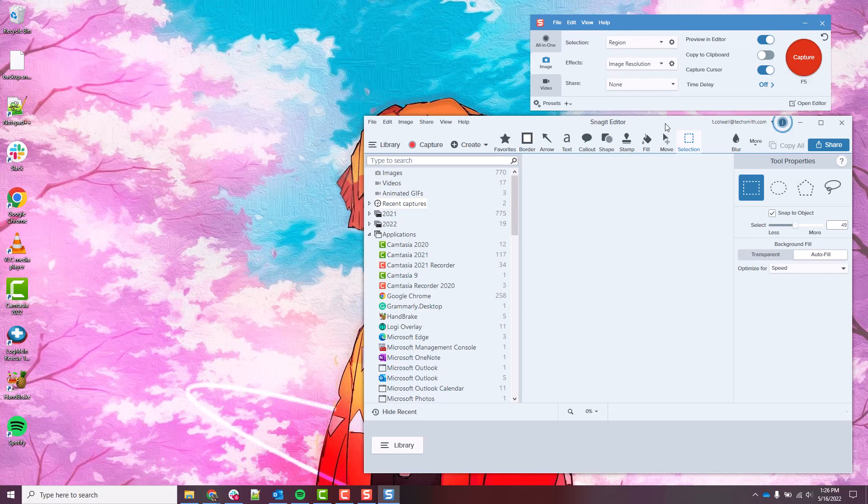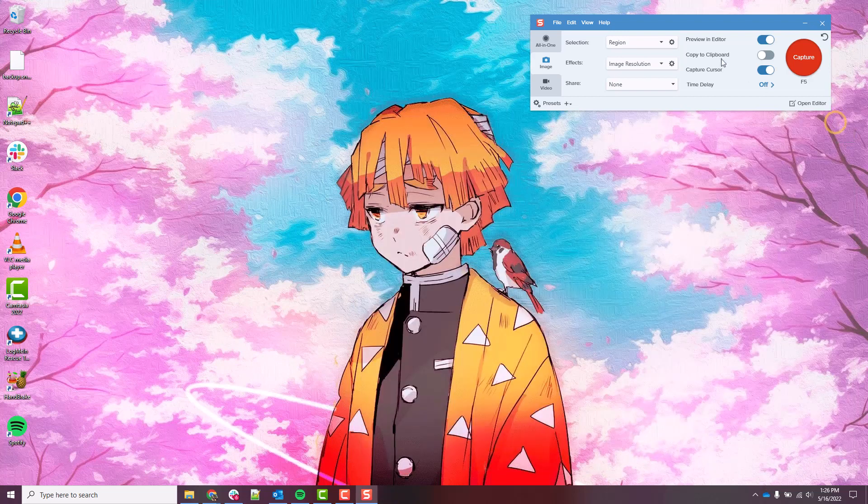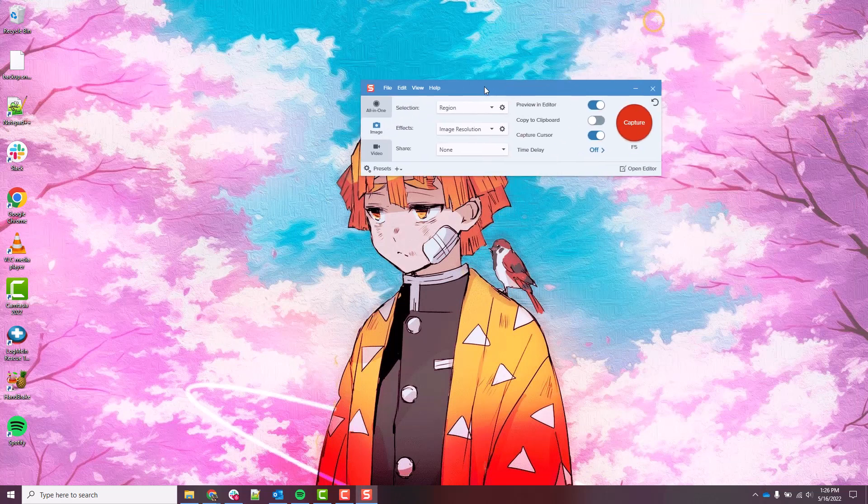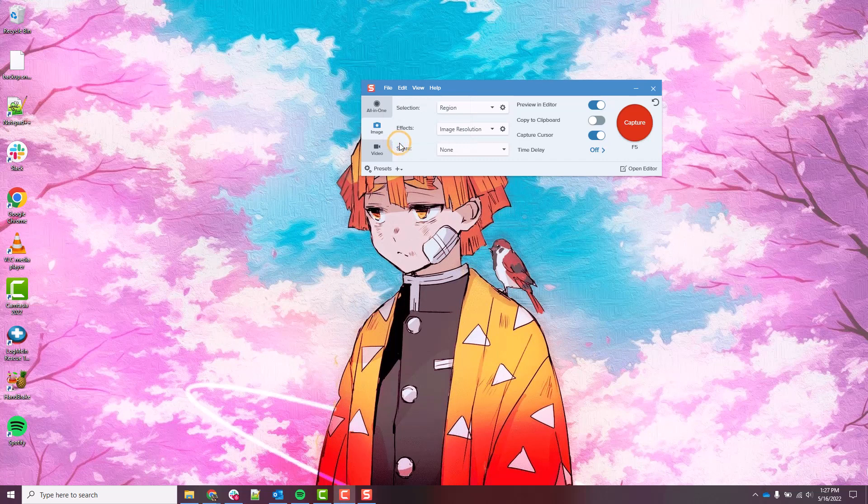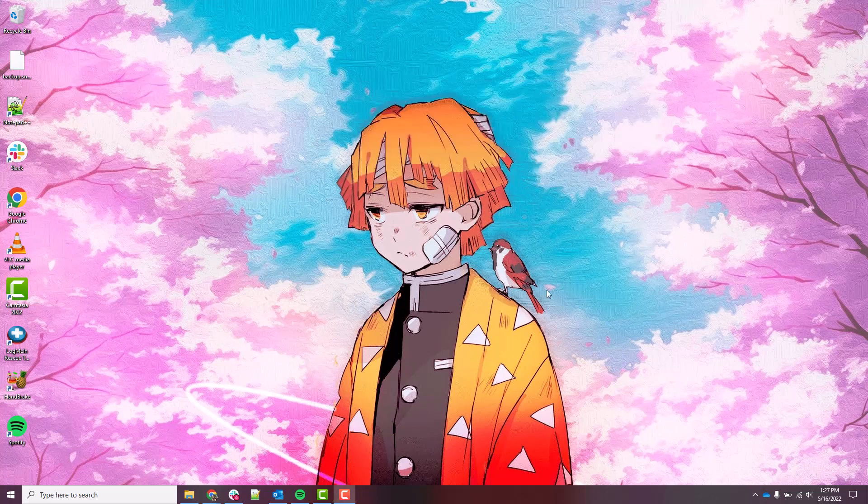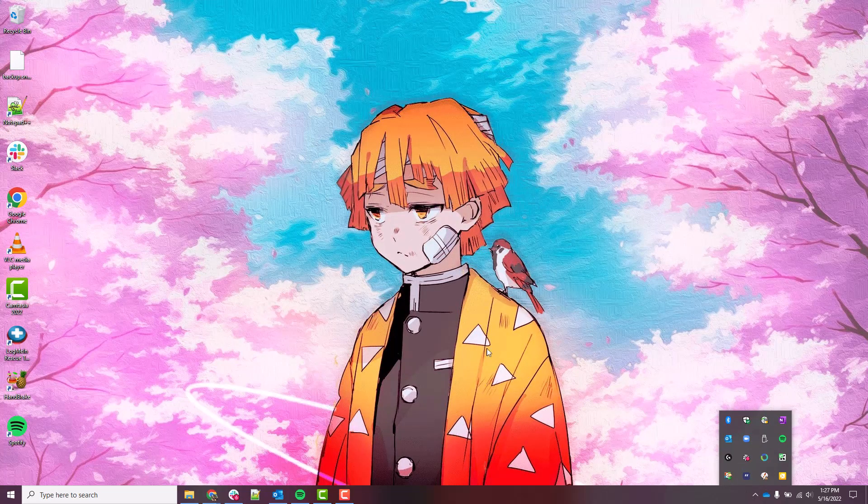Once that's done, the next thing we need to do is close out of Snagit 2021, and you can't just click the X's, not for both of them anyways. You can close the X on the editor, but for the capture window we actually need to go to File and then Exit. That completely closes Snagit. It would show up here in the hidden icon tray if it wasn't closed.